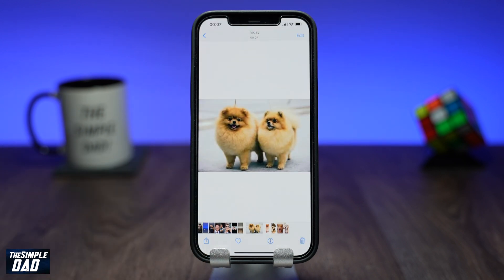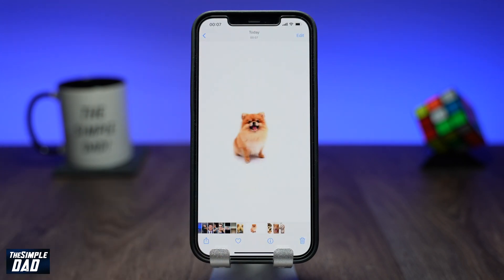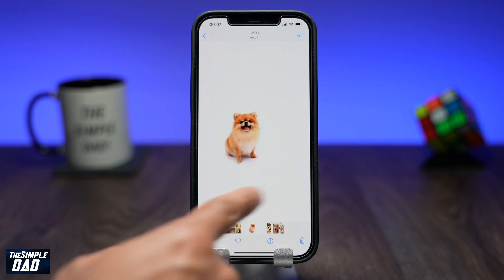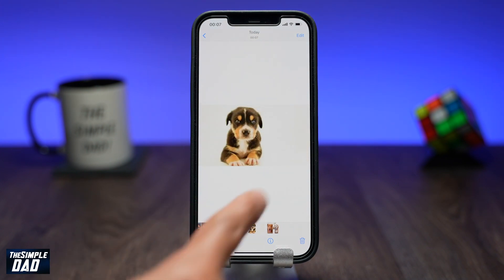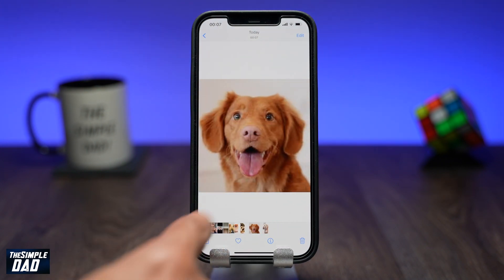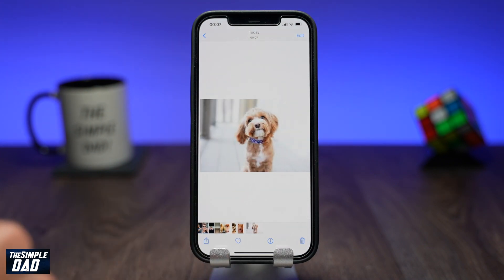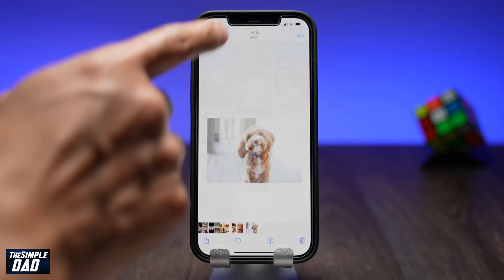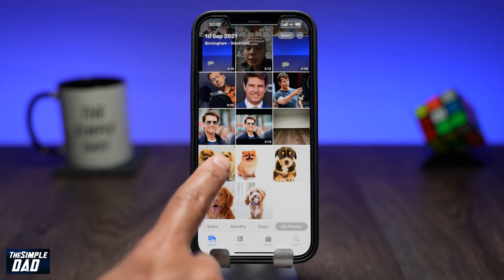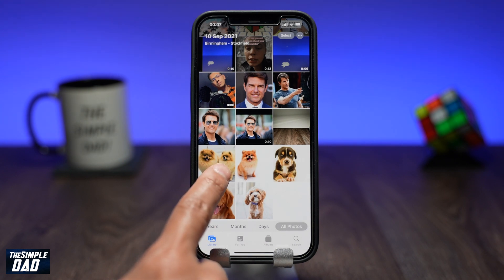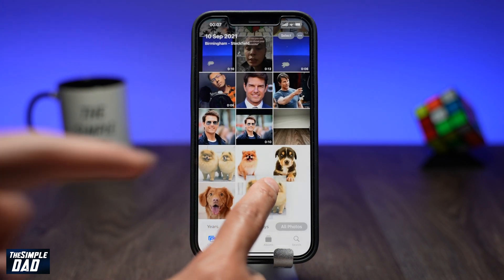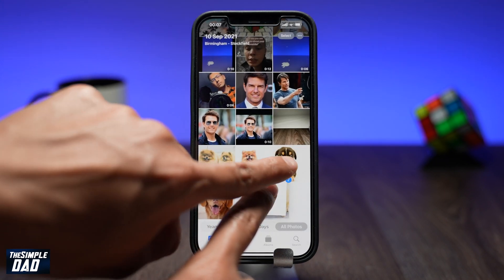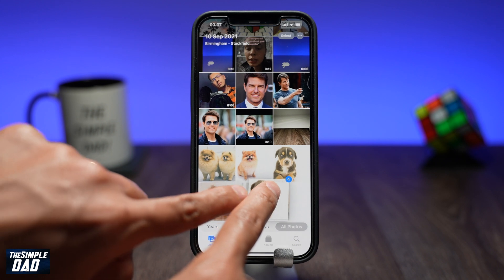And that is how to download multiple images to your iPhone or iPad on iOS 15. If you have any questions for me, then please do not forget to add them in the comment section down below. Thanks for watching and see you in the next one.